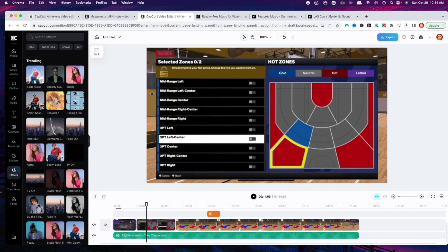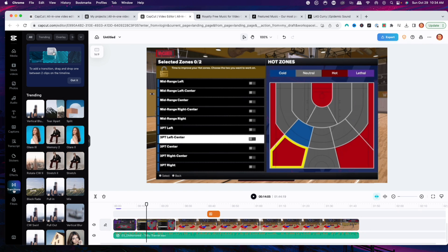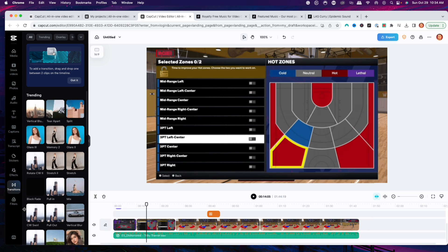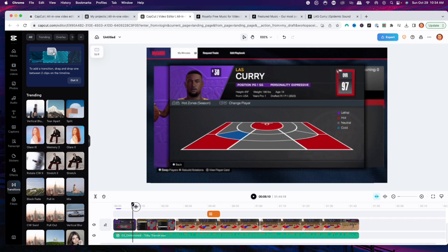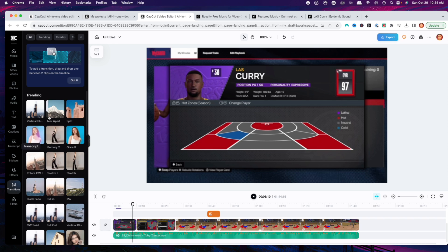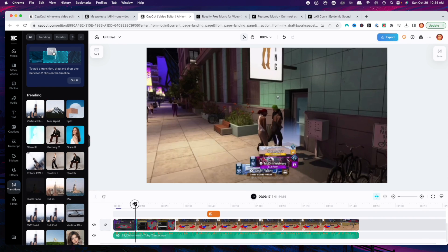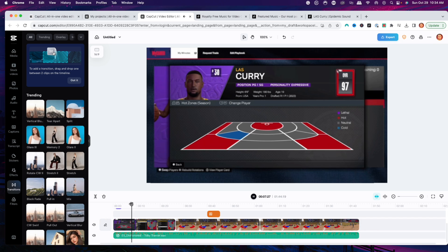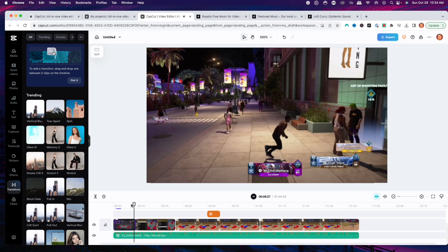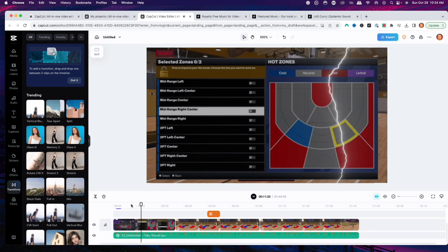You also want to go ahead and add transitions. Transitions are a great way to create some effect when you're going from scene to scene, and a great way to do that is right when you are splitting the clip. For example, I want to drop this transition right in between, and now you're going to see that when it transitions, it's going to move things around for you.